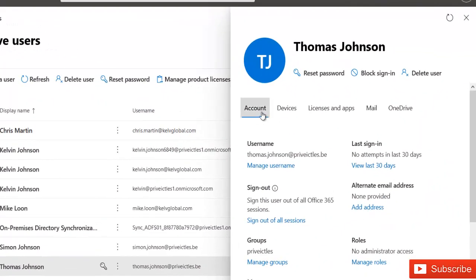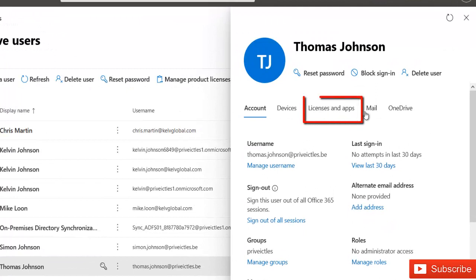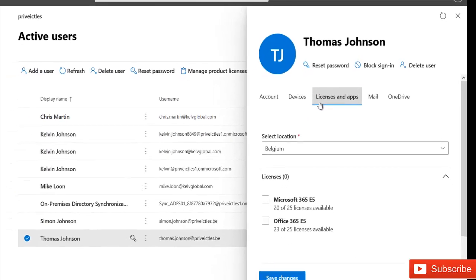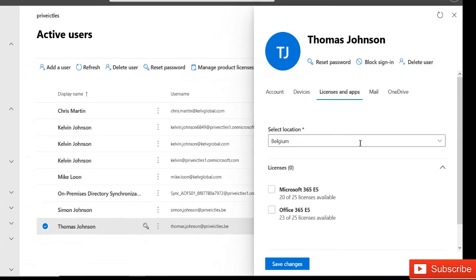On Thomas Johnson's account, you can see we have accounts, devices, license and apps, mail and OneDrive. We are actually interested in the license and apps. So click on the license and apps here.